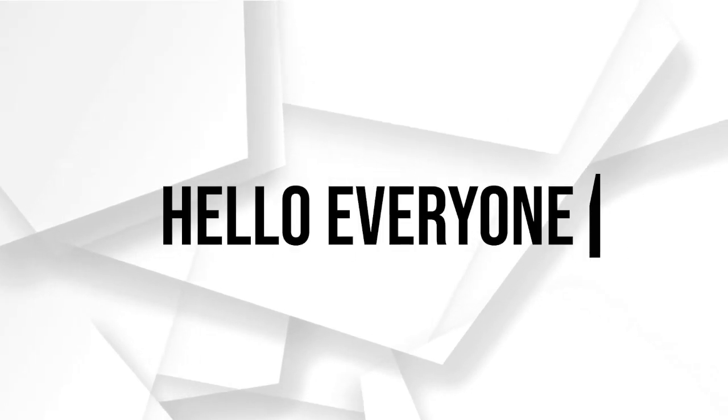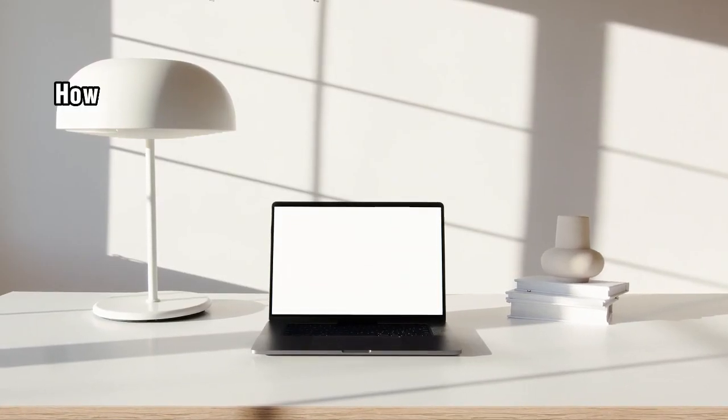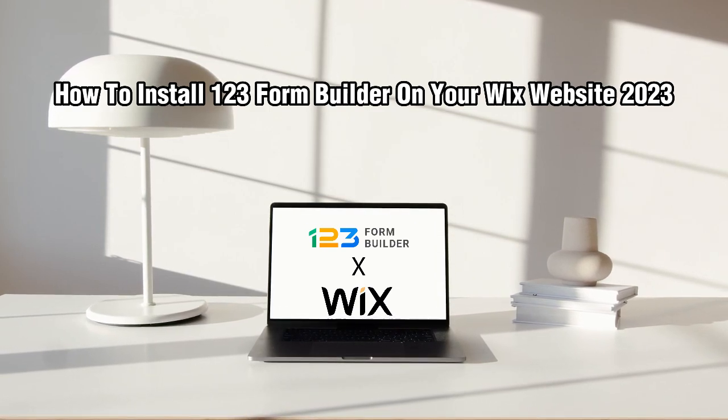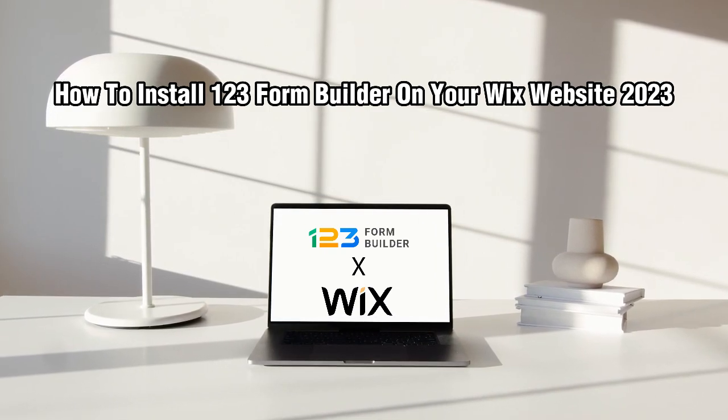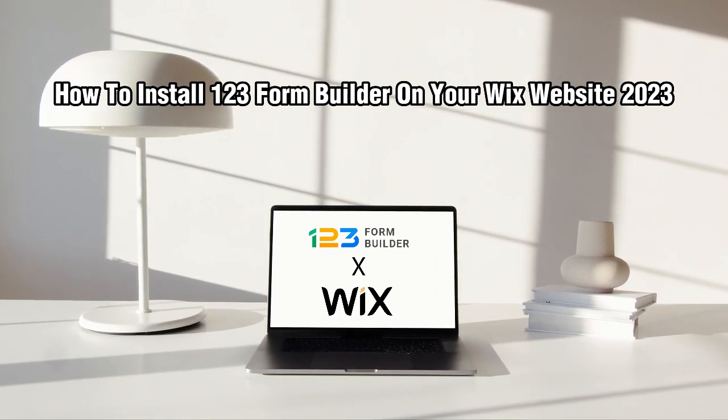Hello everyone and welcome back to my channel. In this video, I'm going to show you how to install 123 Form Builder on your Wix website in 2023.